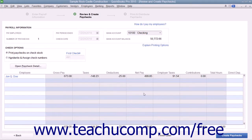In the next screen, select whether the check should be printed or assigned a check number in the Check Options section.